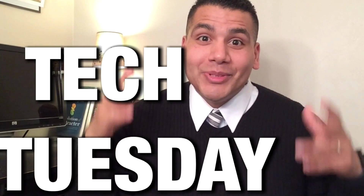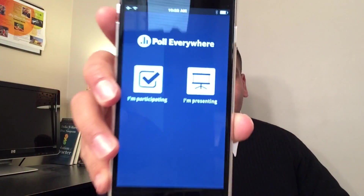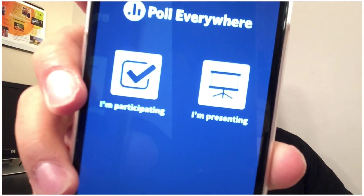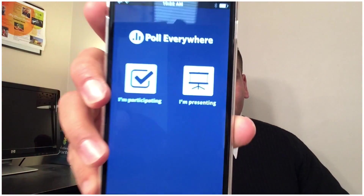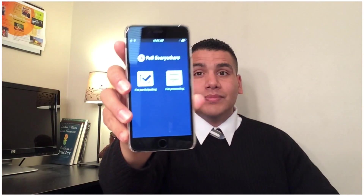Hello and welcome to Tech Tuesday. Today we're going to be talking about Poll Everywhere. I'll give you some tips and tricks on how I've used it and how it could be beneficial for you. So stay tuned.